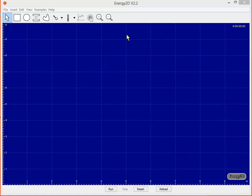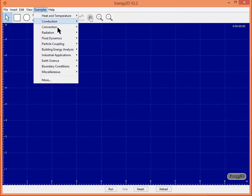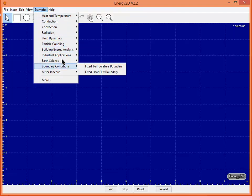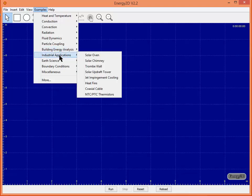One of the best ways to become familiar with the Energy 2D interface and capabilities is to look at the example files. Here under examples we have a number of categories, but I think for us we might find the building energy analysis and industrial applications particularly interesting.